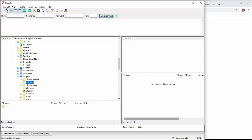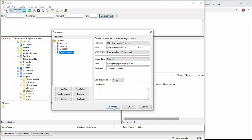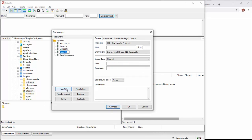Let's set it up. Go to File, then Site Manager. I'm going to create a new site and call it SOAS. Now we need to enter the host - looking at it, I'll enter soas.uwm.edu.